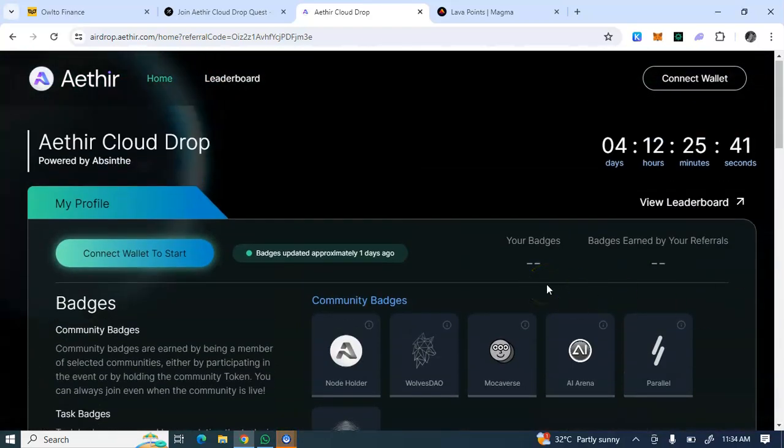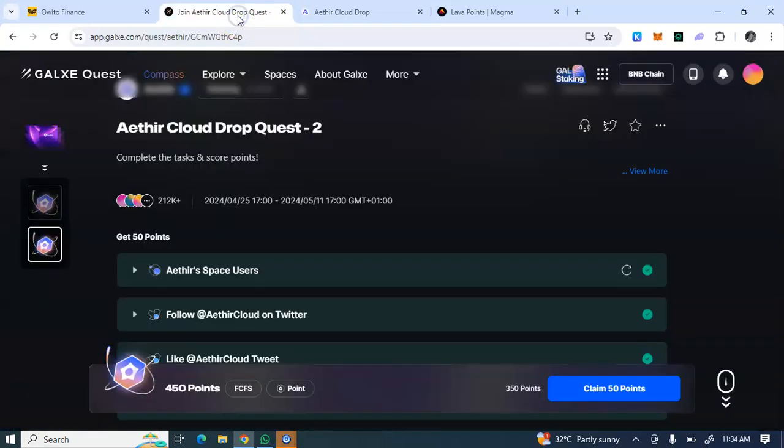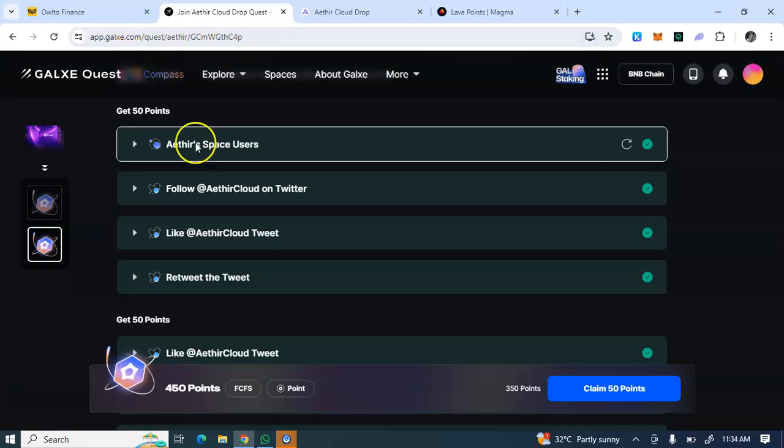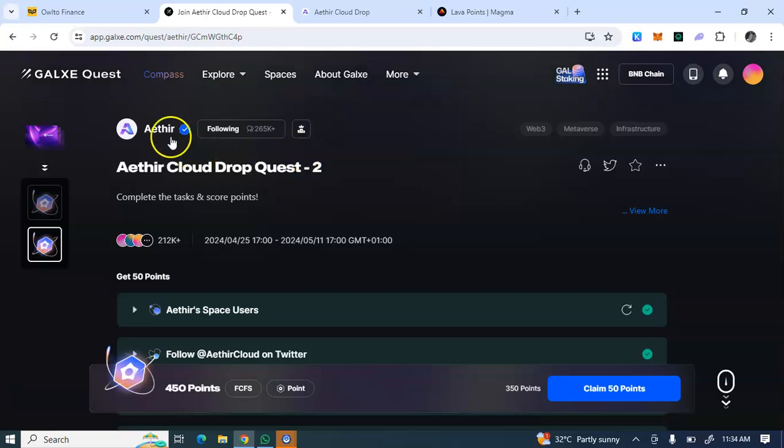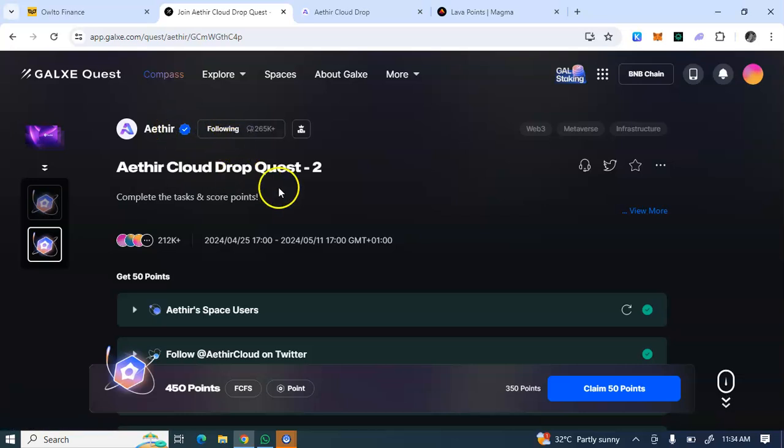The first thing to do to begin with this task is to complete the Galxe tasks. You can see Aethir Space Quest, meaning that you have to follow them here on Galxe Quest, then follow on Twitter.